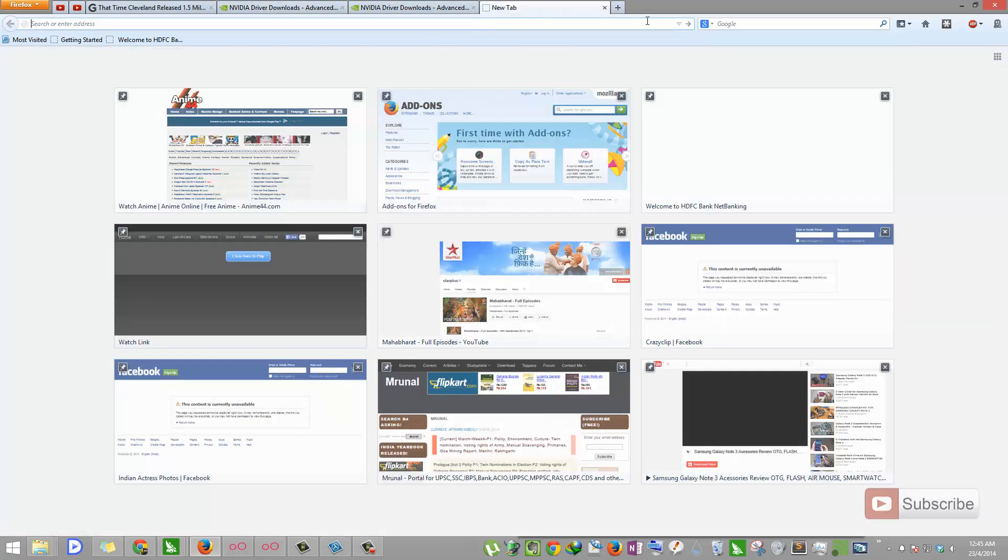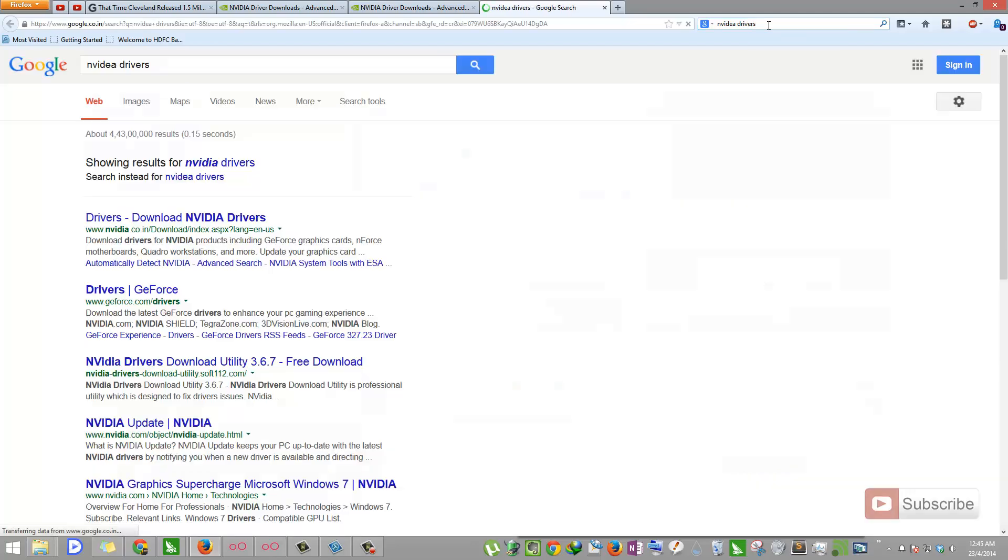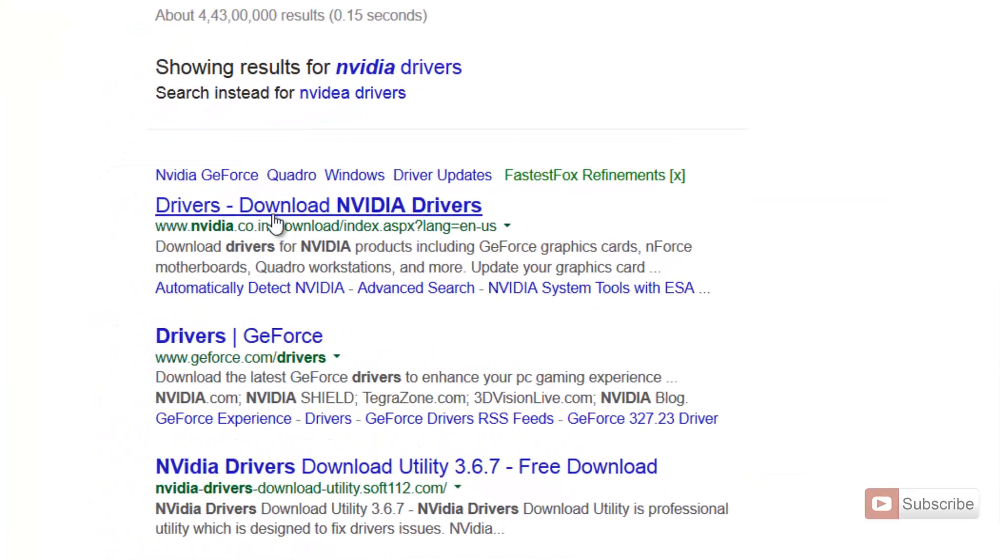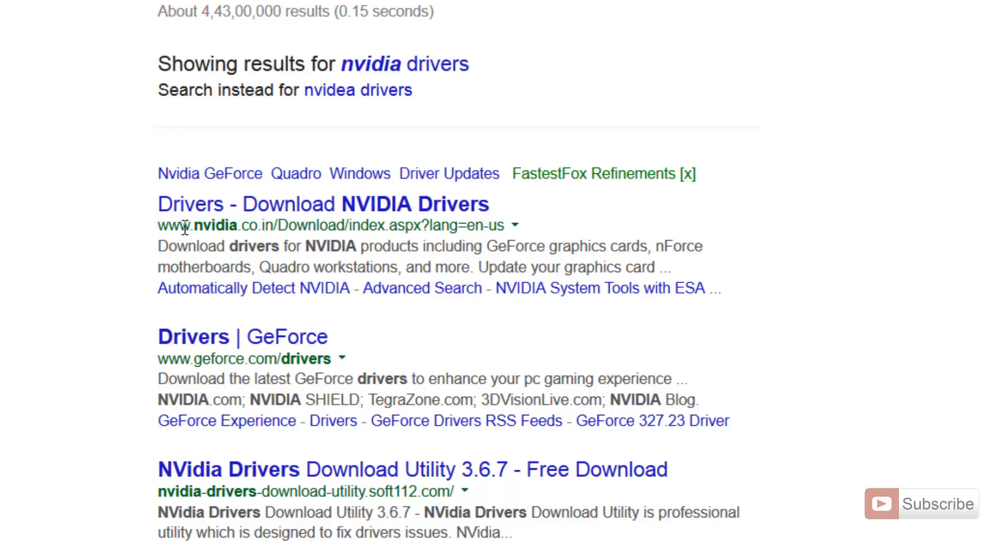Once you are here, select this particular link that says Drivers Download NVIDIA Drivers.